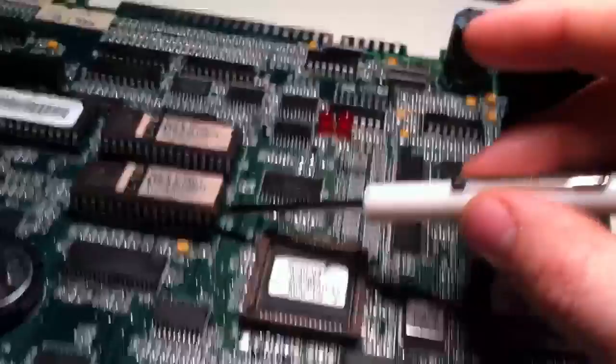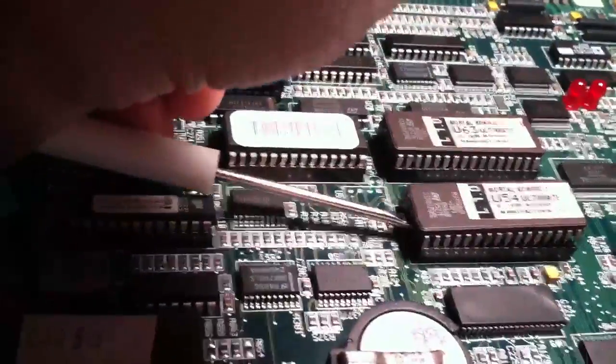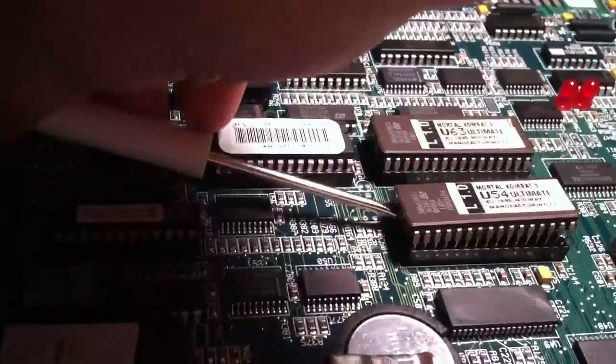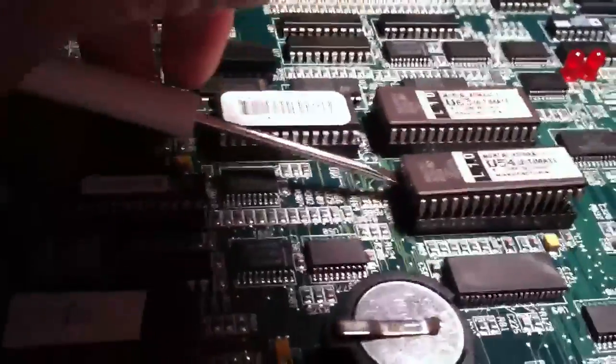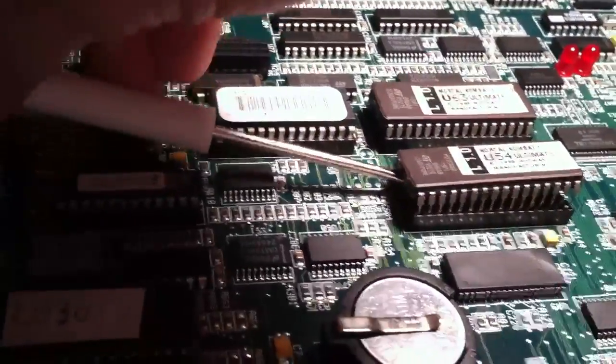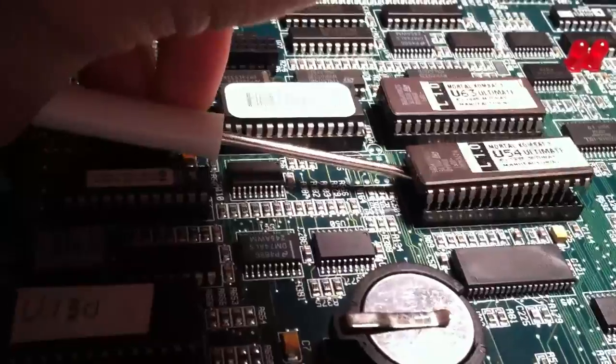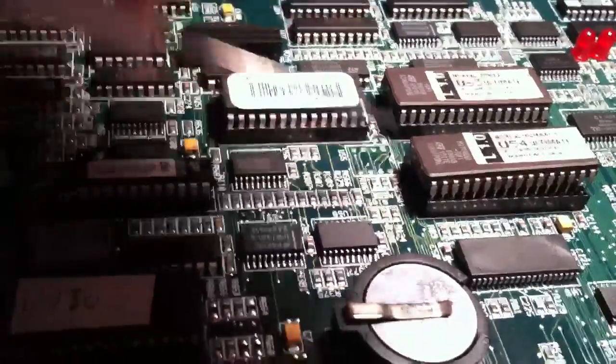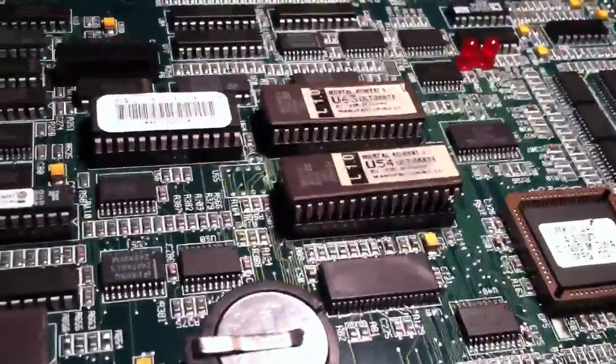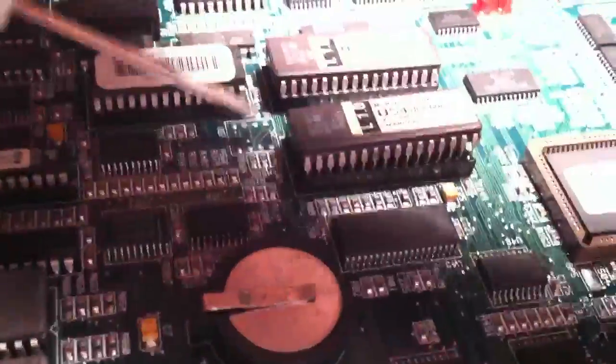Do that a couple times on one side, I'll go around to the other, do the other side. If one side sticks you can kind of twist a little bit. It's tough to do one-handed, but...